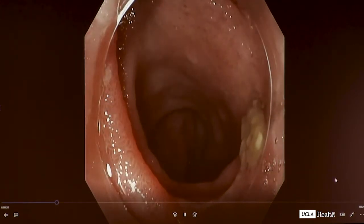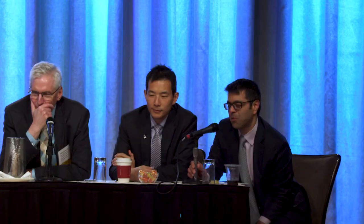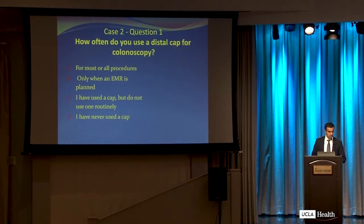That's the ileum. As we're about to come back, you could see the polyp there. We have our first audience response question. I noticed you were using a distal cap in this case for a colonoscopy — among members of the audience who perform endoscopy, nurses, or support staff, how frequently do you use a distal cap during colonoscopy? Is it for most or all procedures, only when you plan some kind of EMR, you've used the cap but don't use it routinely, or you've never used a distal cap?